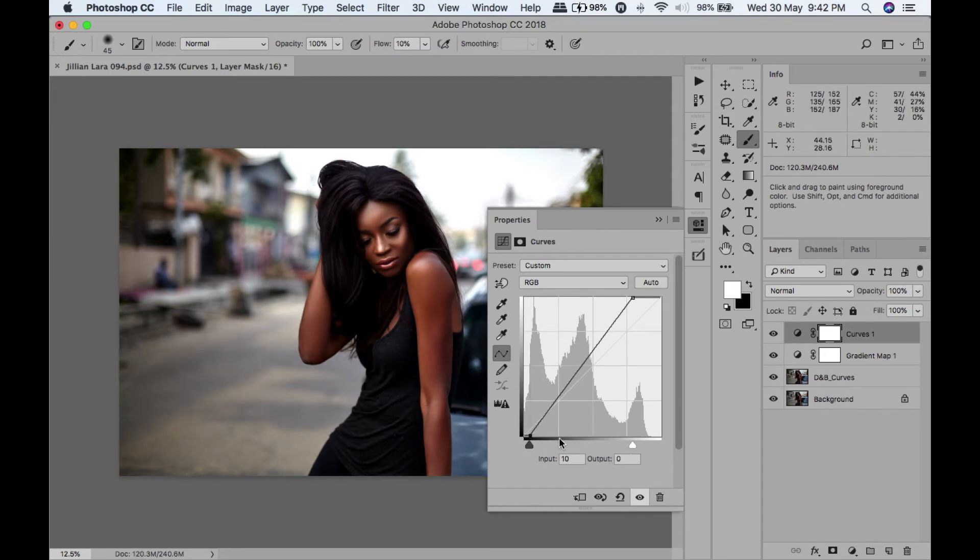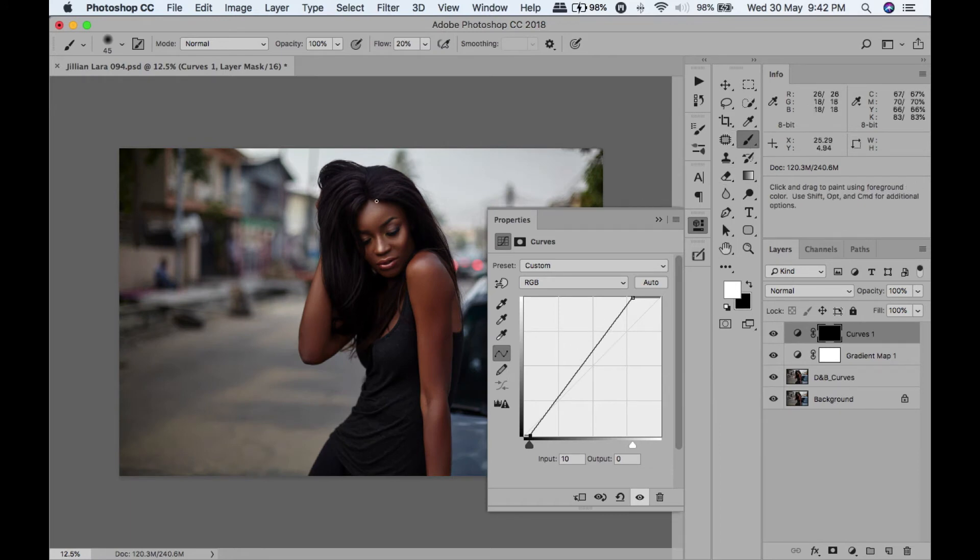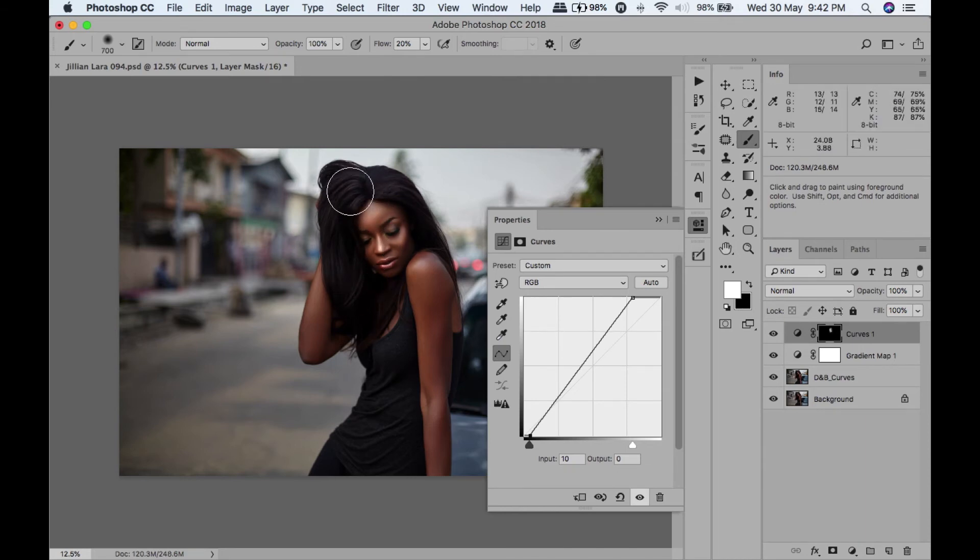I'm actually looking at her face, not the whole scene, because we're going to mask this out and bring in the shadows. Then we're going to invert the mask, take our brush, make the flow 20, and paint it on her. We want her to pop.